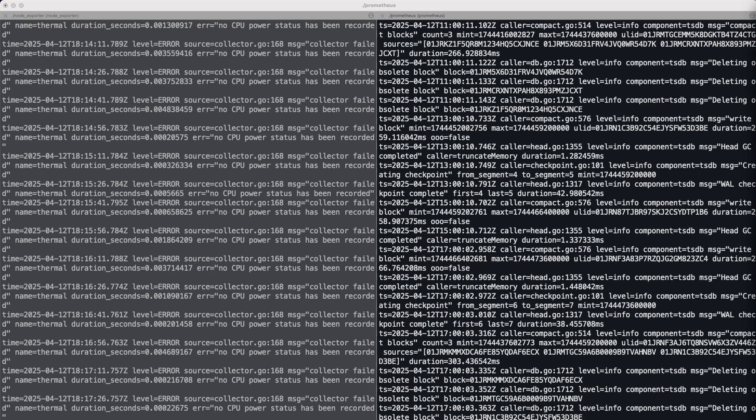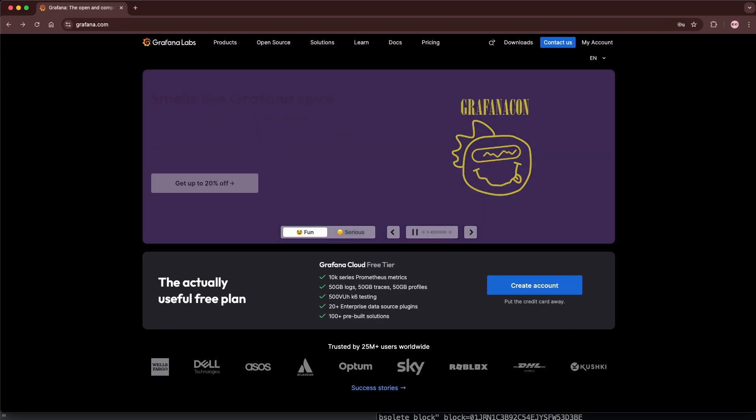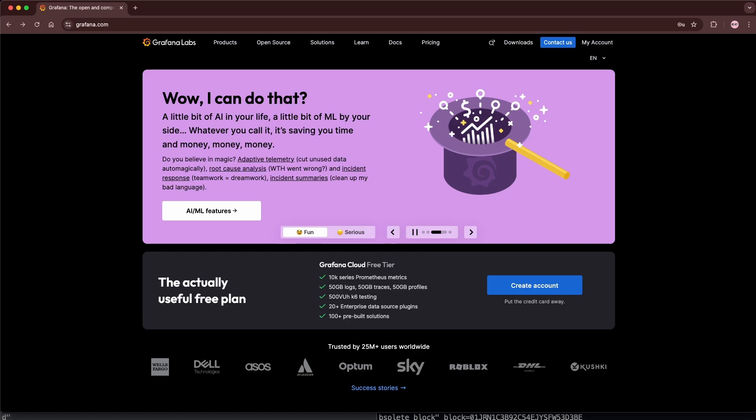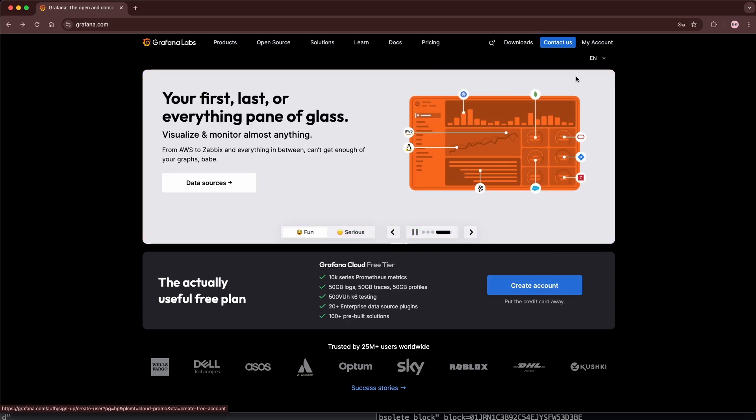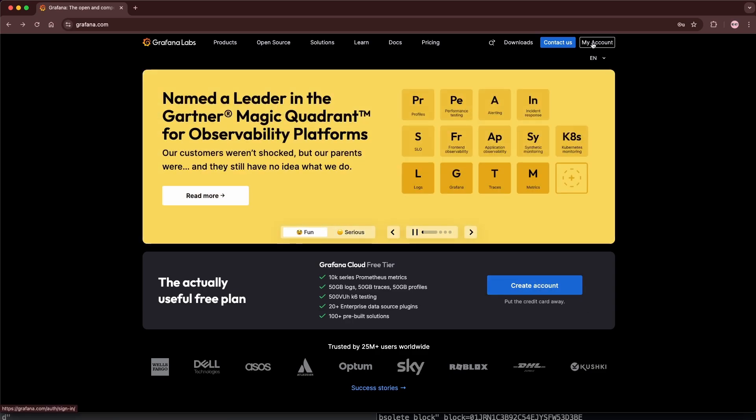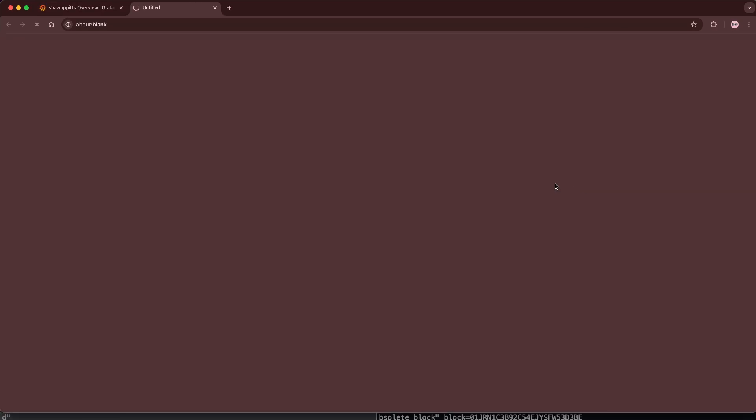Now the fun part. Open up Grafana.com. If you don't already have an account you can create one very easily for free. If you do, sign in or access your account. Then launch your Grafana Cloud Stack.